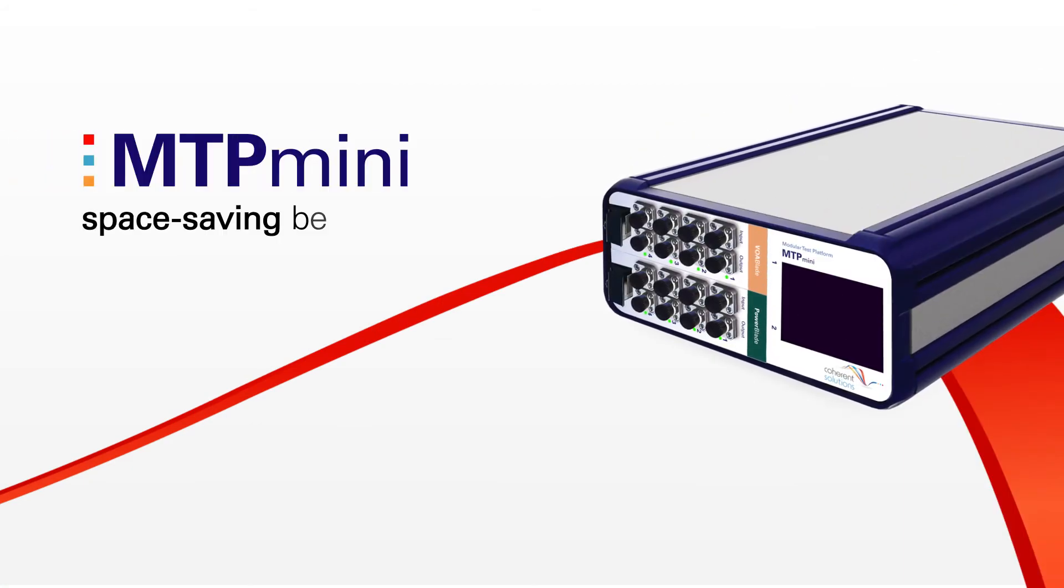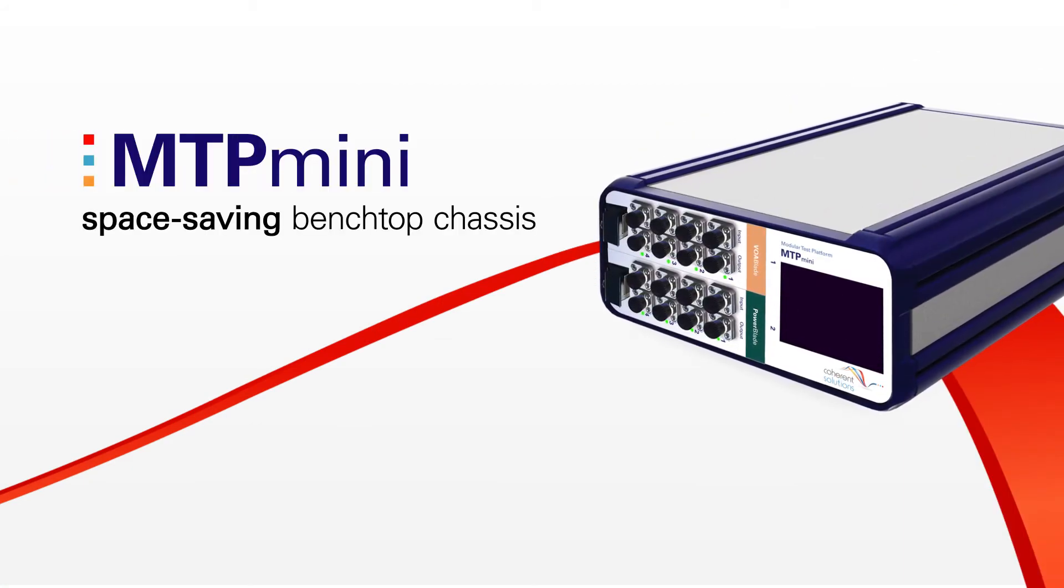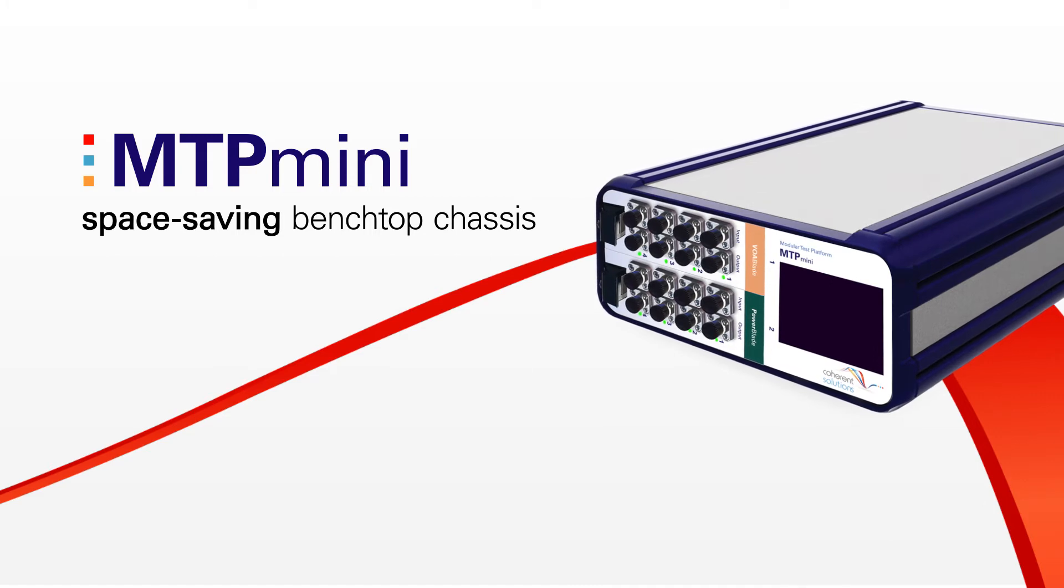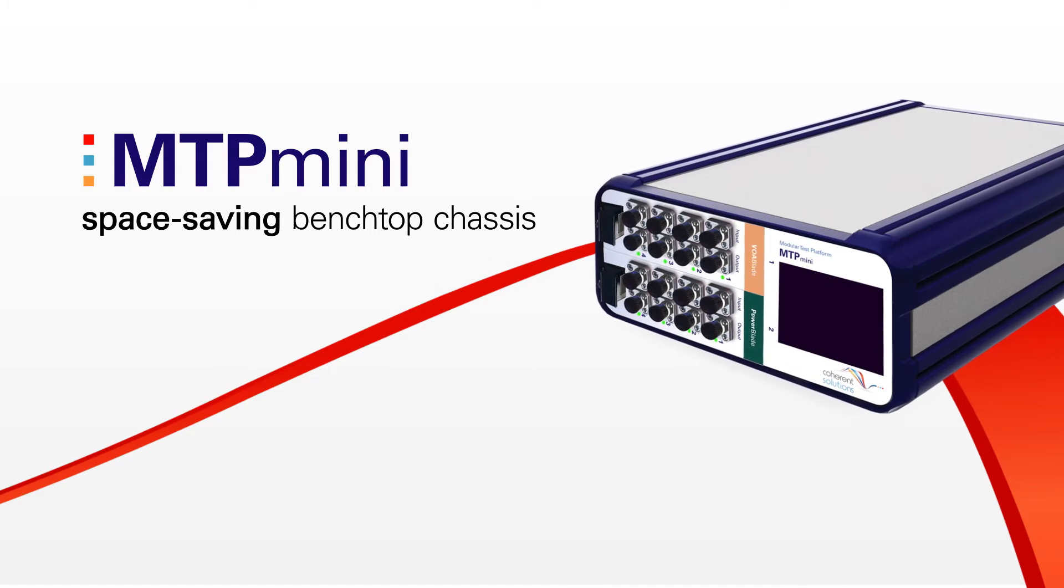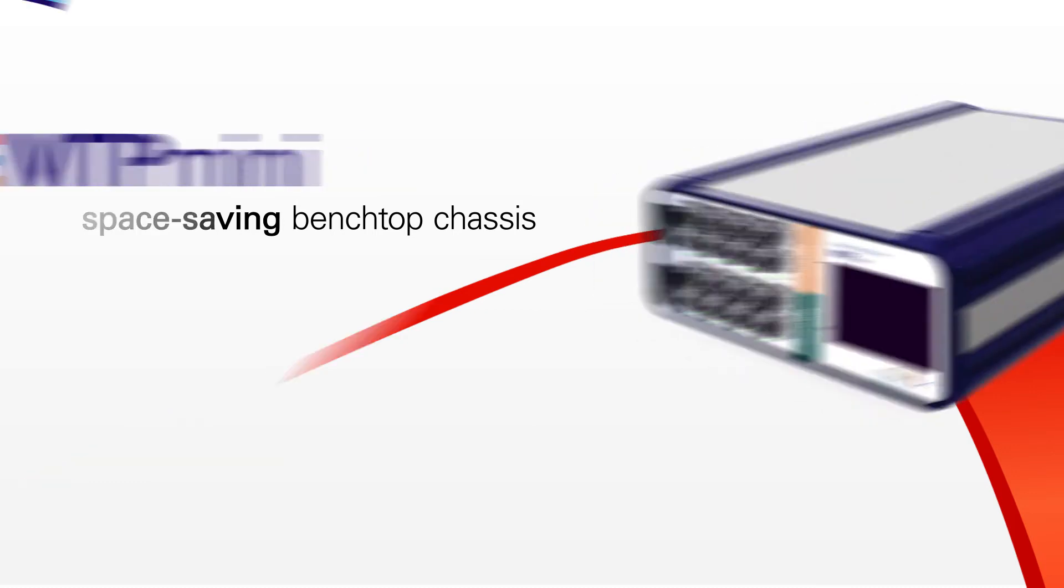If you are looking for a compact solution, the MTP-MINI is a space-saving benchtop chassis equipped with an onboard touch screen and two bays that can hold any of the MTP blades.